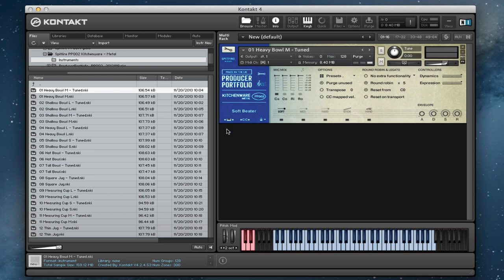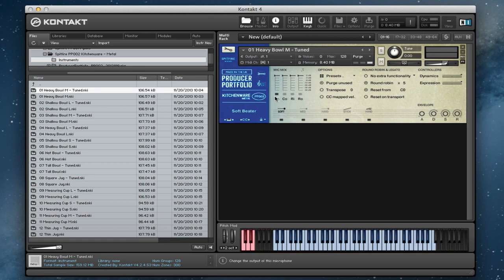Some of these are also struck with the fingernail and some of them don't have the soft beater as it didn't work for those. So we've picked the best things for each instrument and then used that.